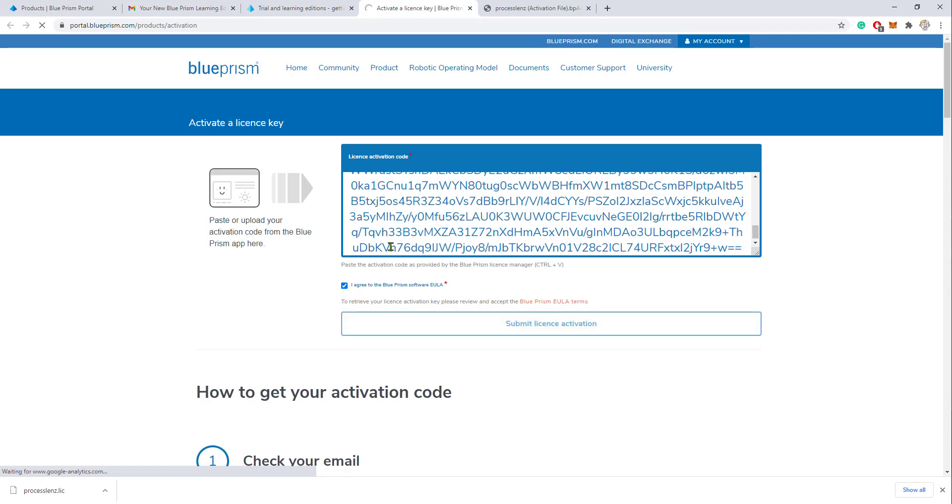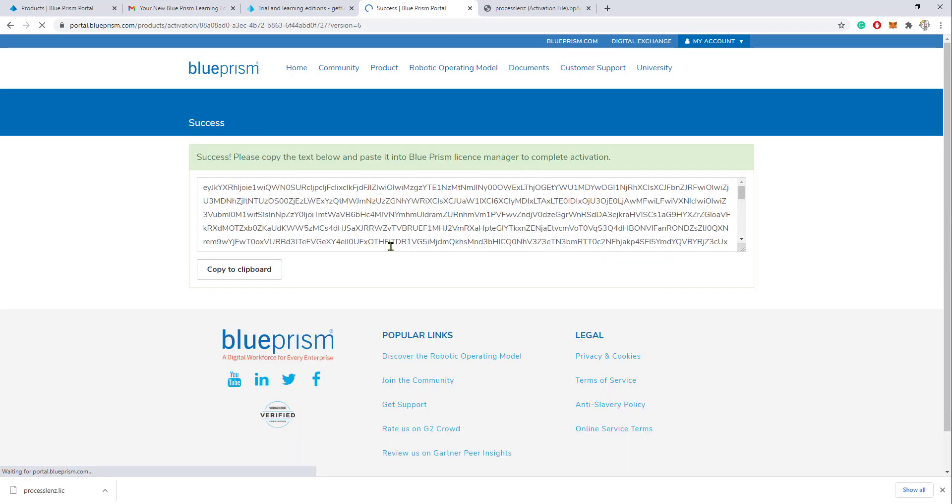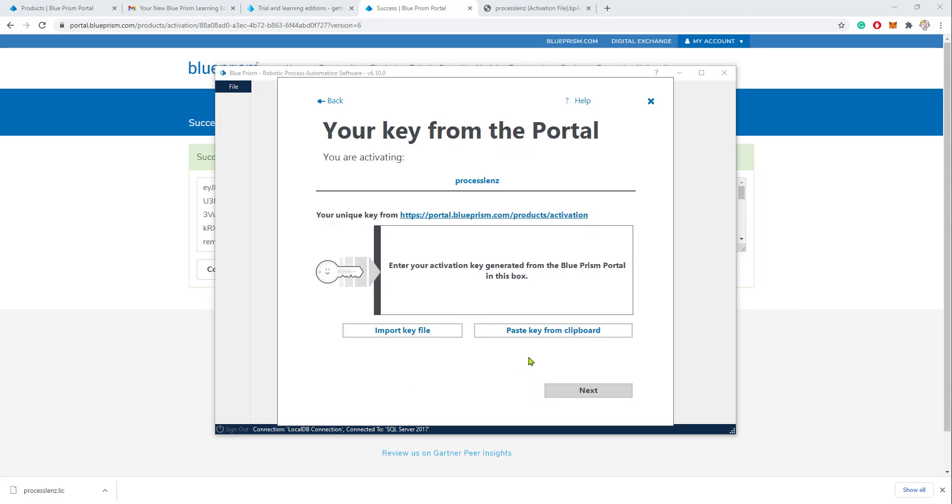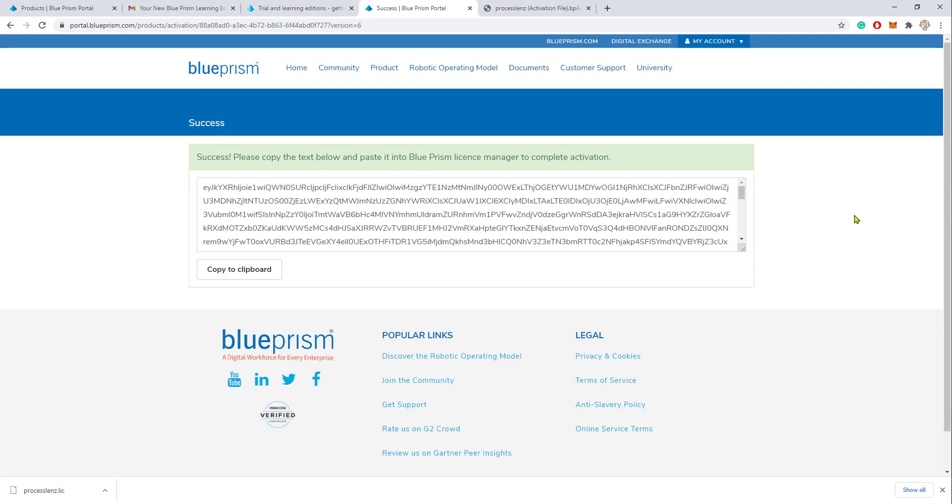Once you paste the license key, this will generate a new key that you will have to take and use to activate Blue Prism. On the next page, I want to ask you to enter the activation key that was generated for you. This is the final step. This is what is required to activate Blue Prism.